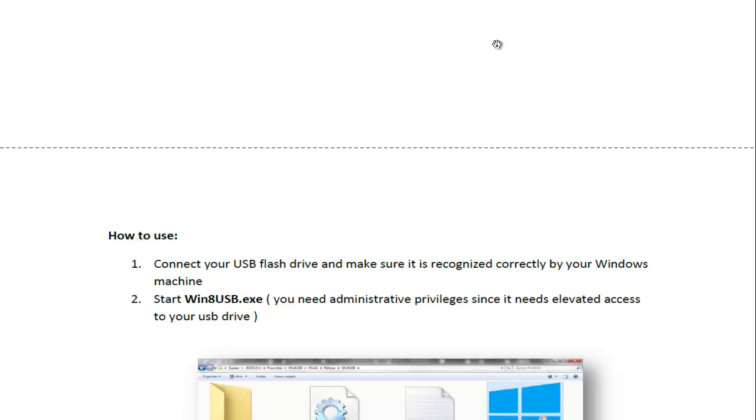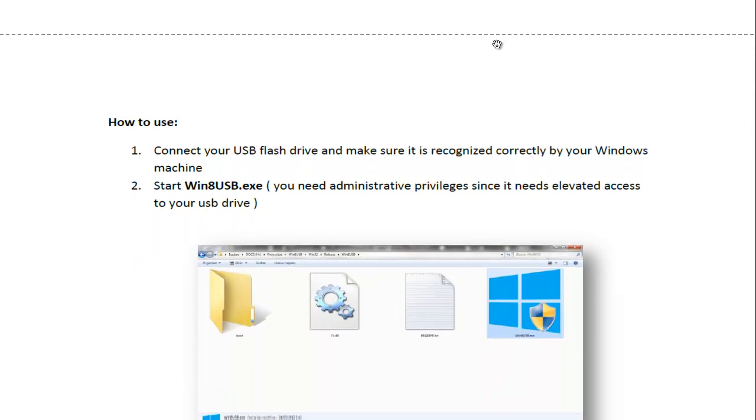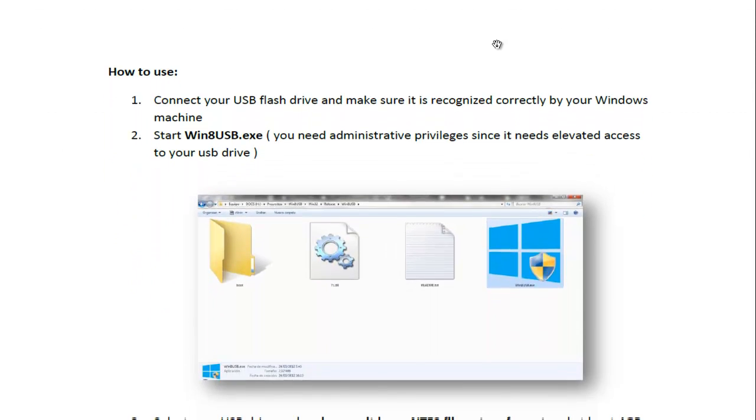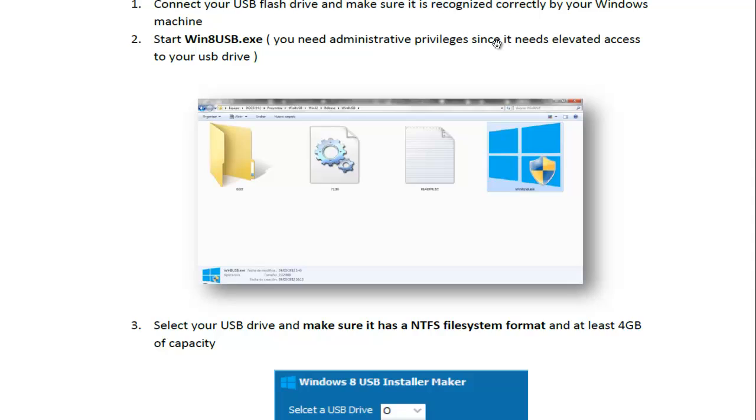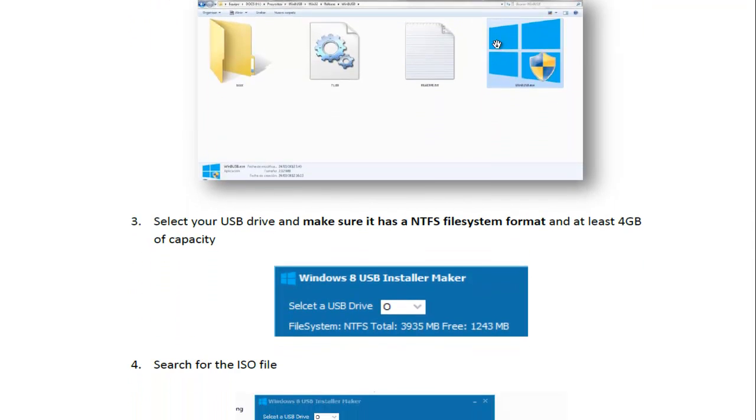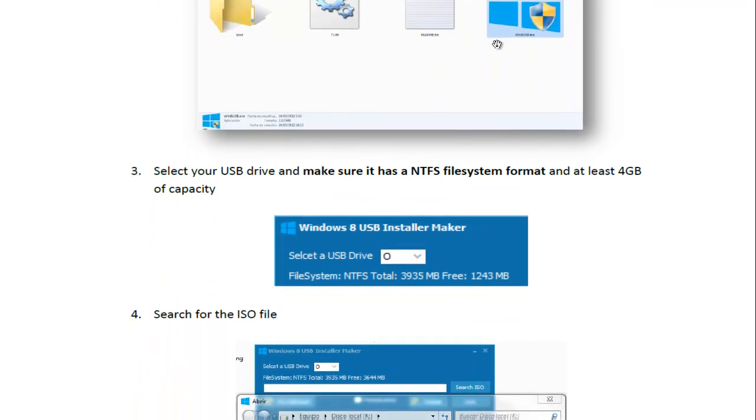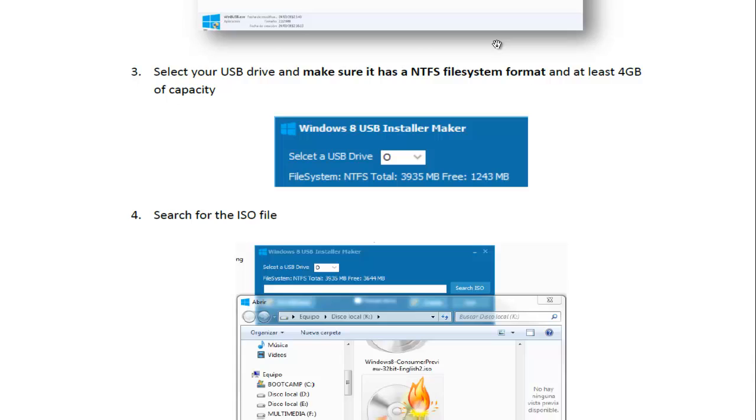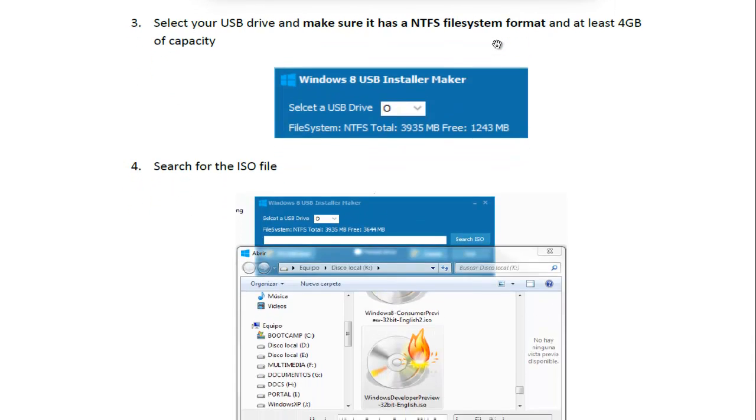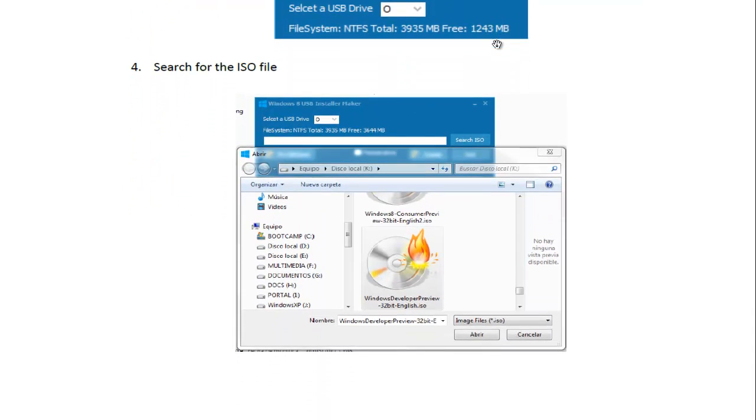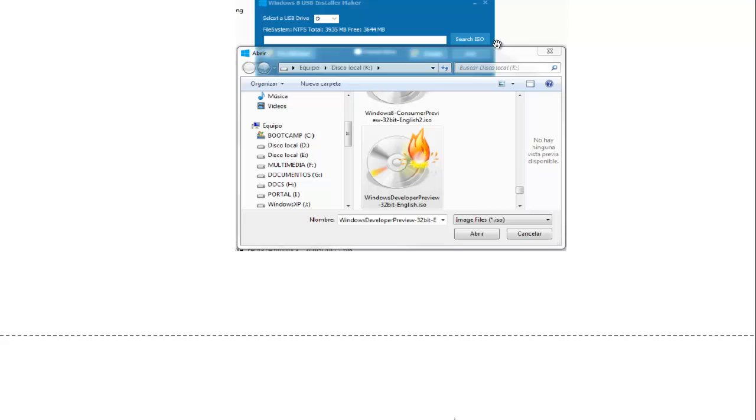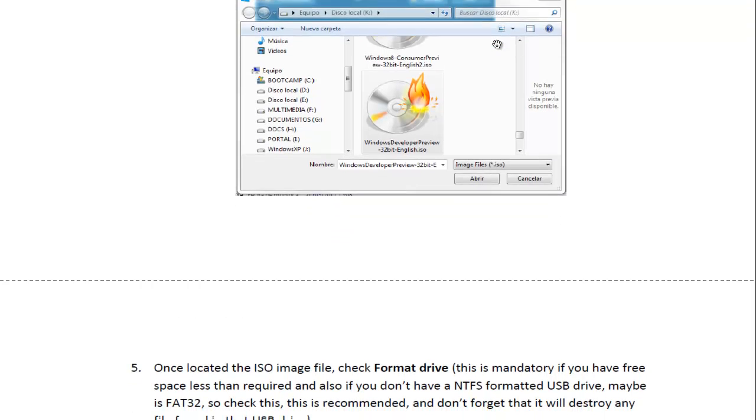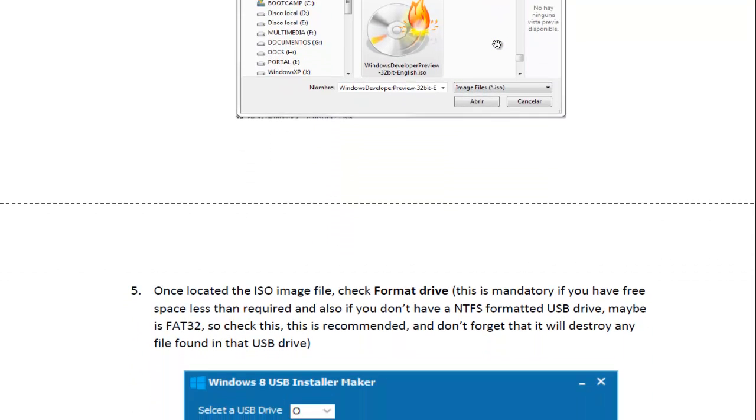Make sure you have USB connected. Start the Win8USB program. Make sure that your USB is inserted and is formatted for NTFS. Search for the ISO image, which should be on your desktop or in your Downloads folder.